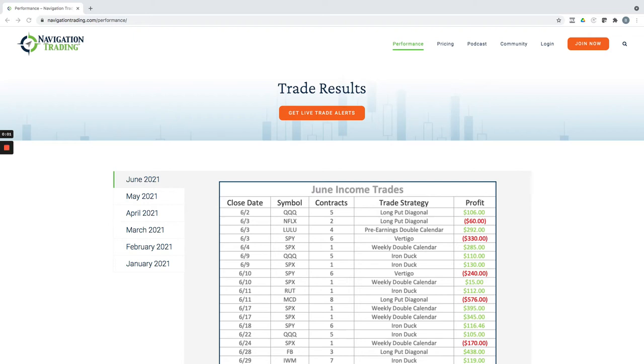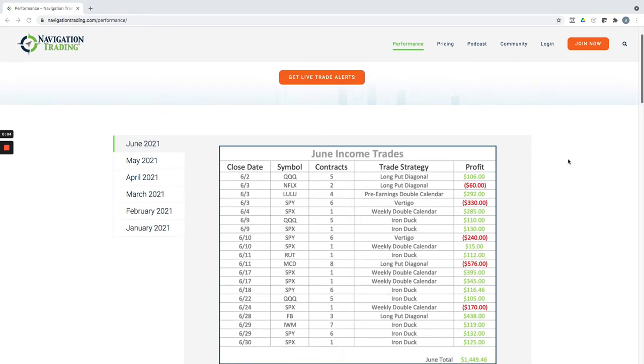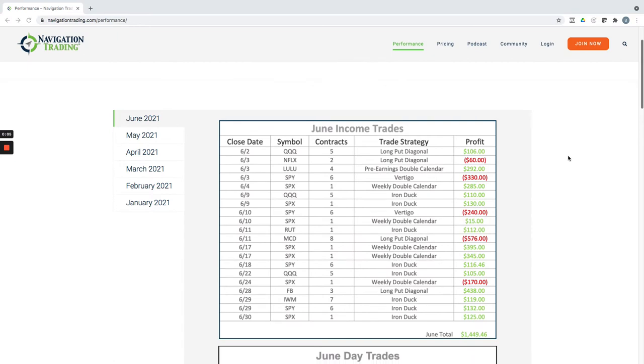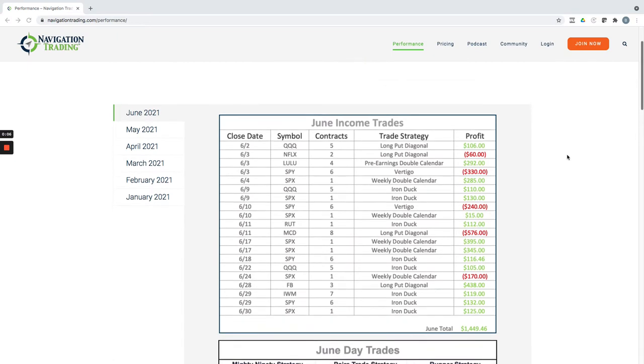Hey everyone, June is in the books, so I wanted to take a couple minutes to recap our closed trades for the month of June. In total,